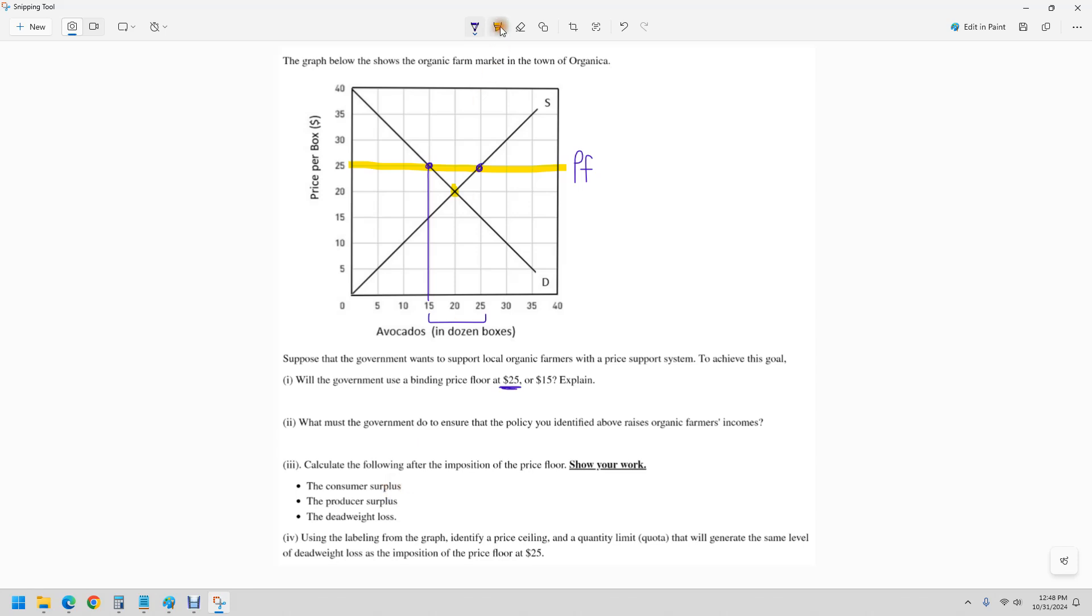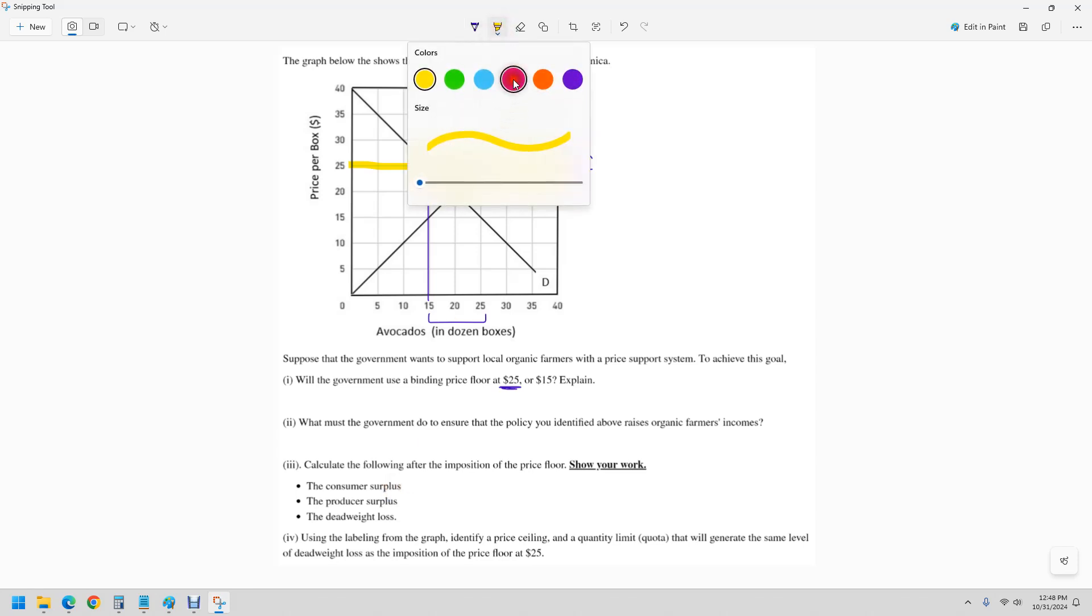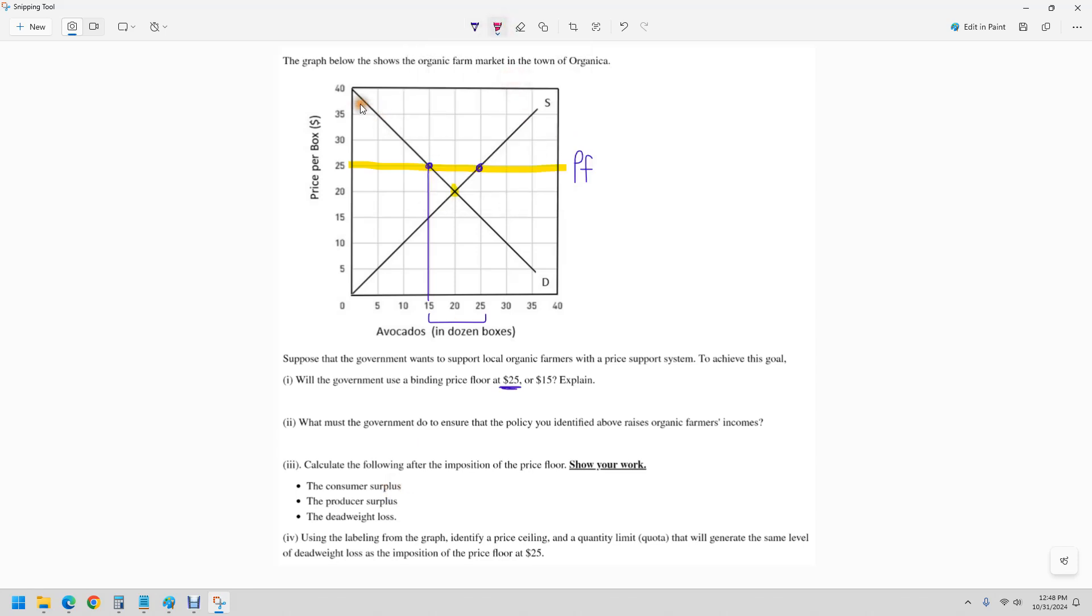That's going to be the area below the demand curve, but above the price. So we're going to draw that in pink here, it stops right here. So this triangle here is the consumer surplus.